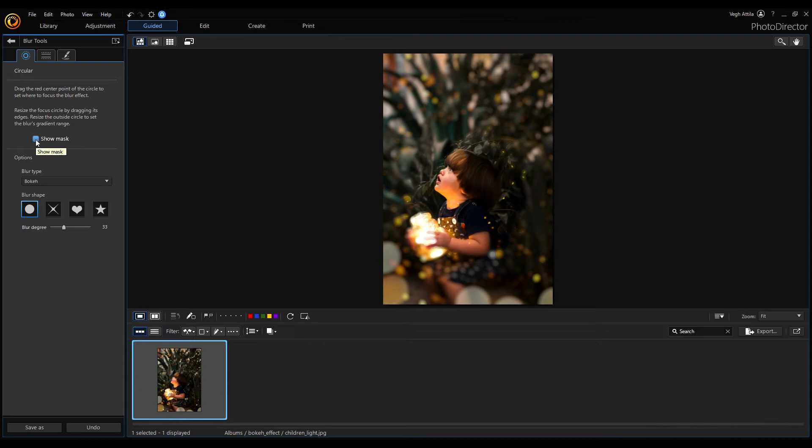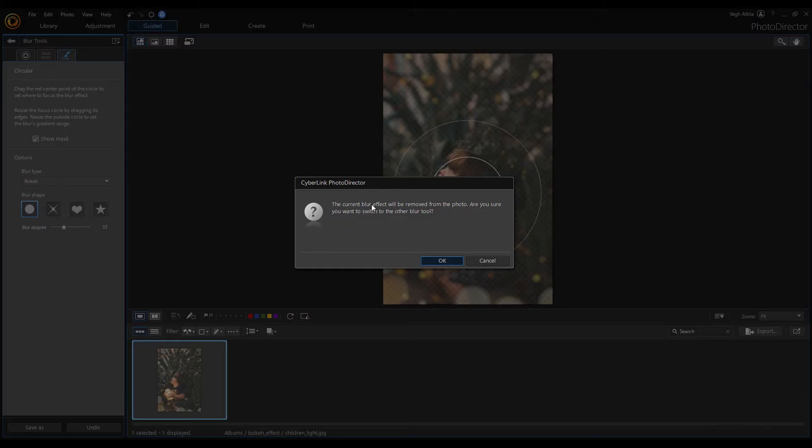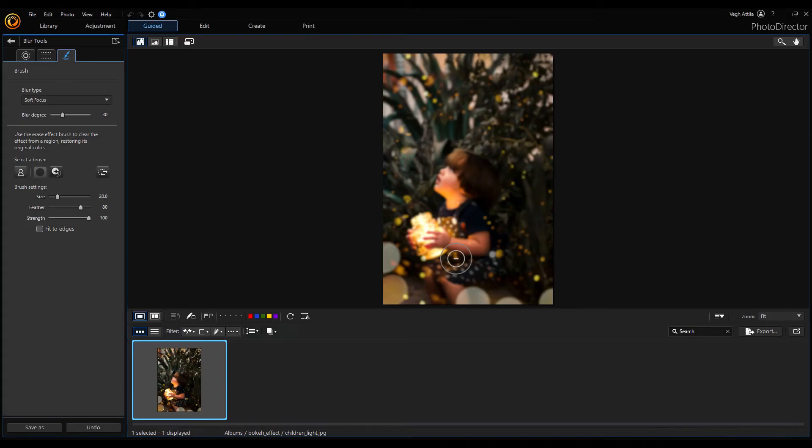So, open the brush mask. Ignore the changes. And now select the person segmentation tool.